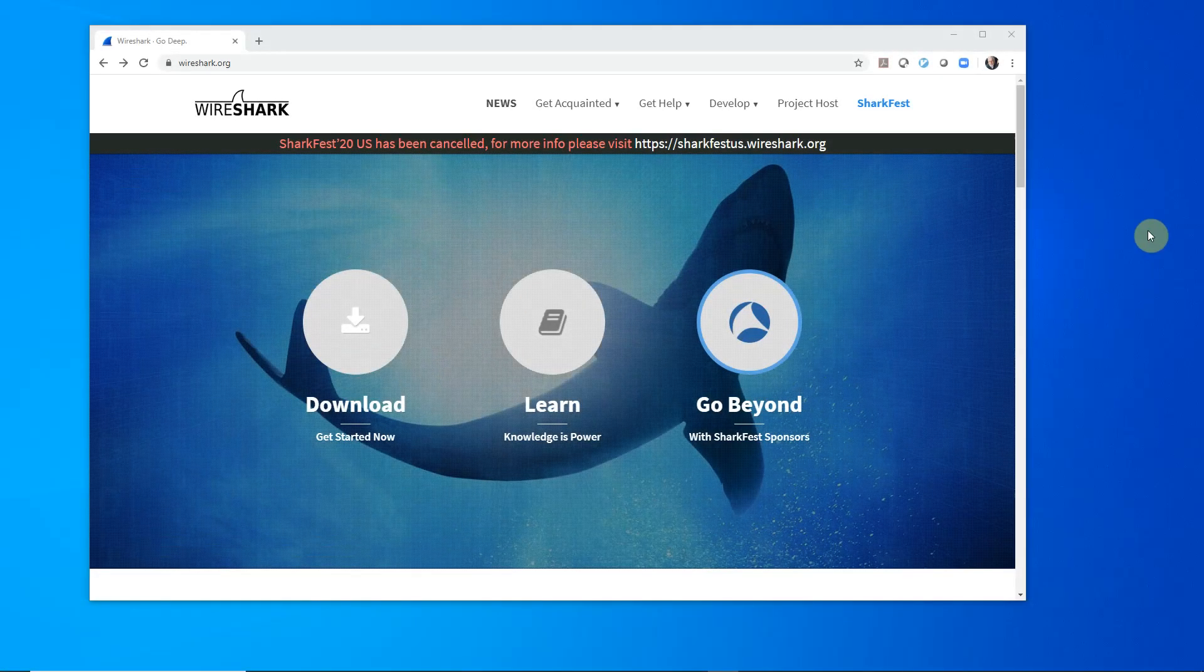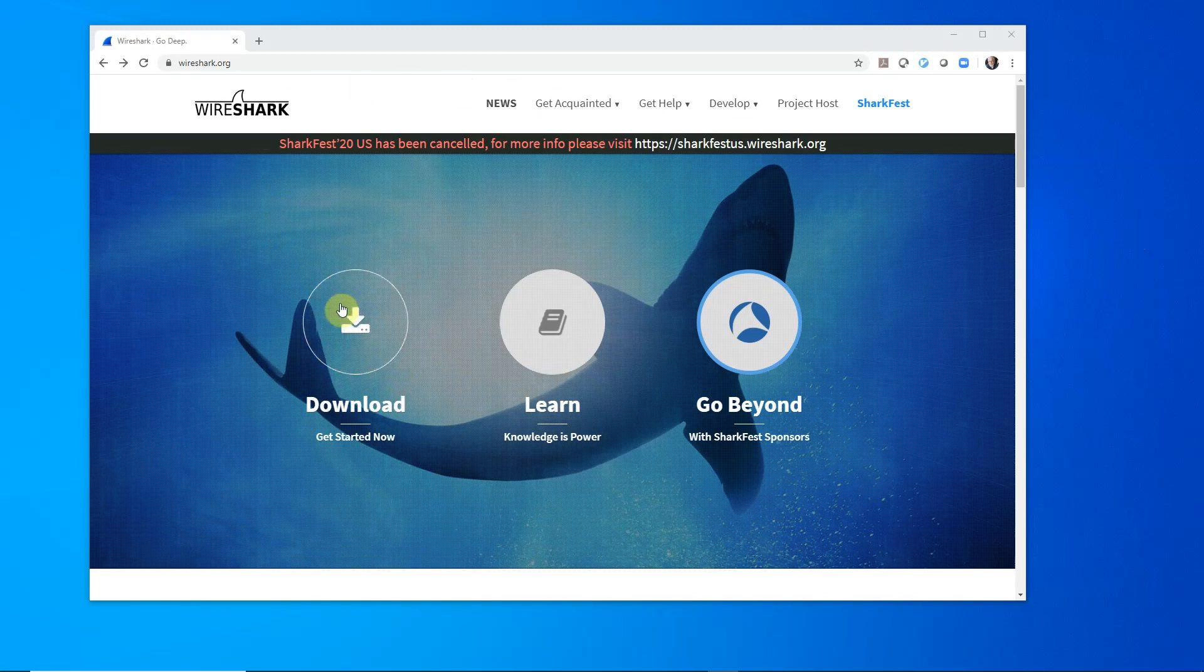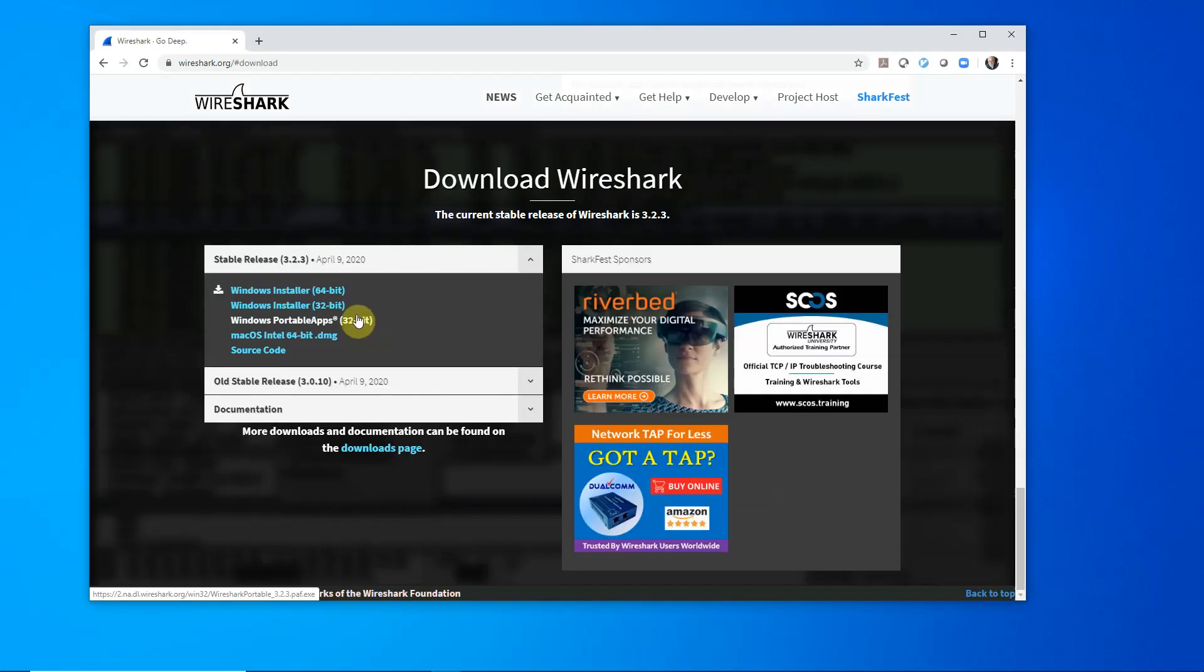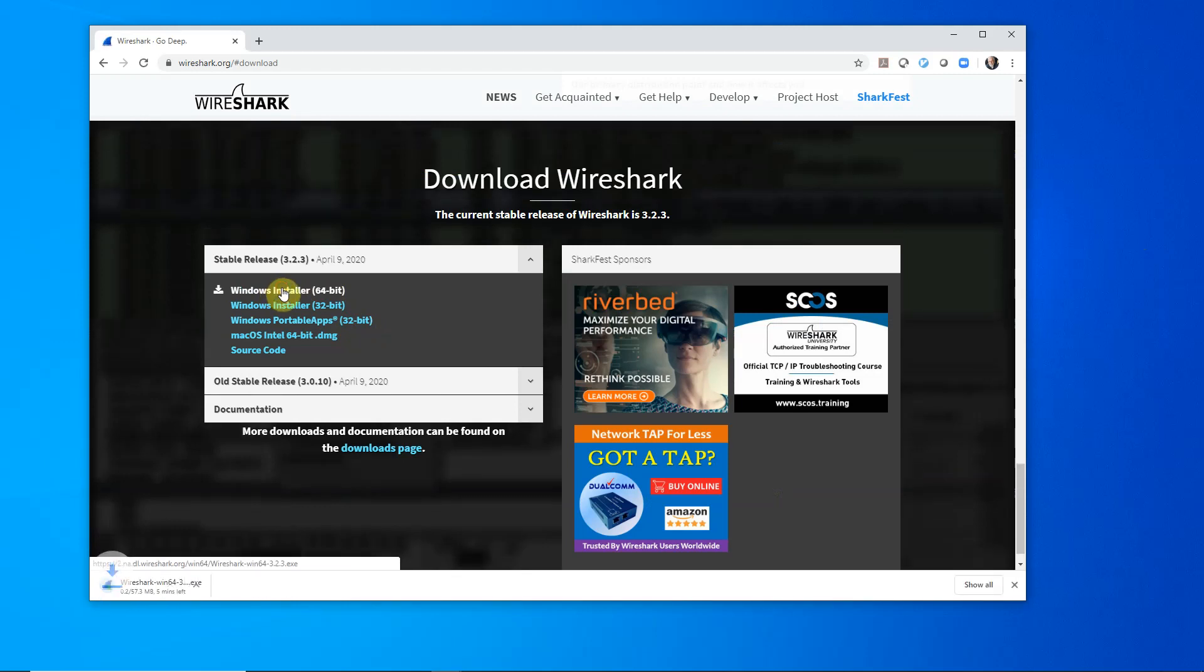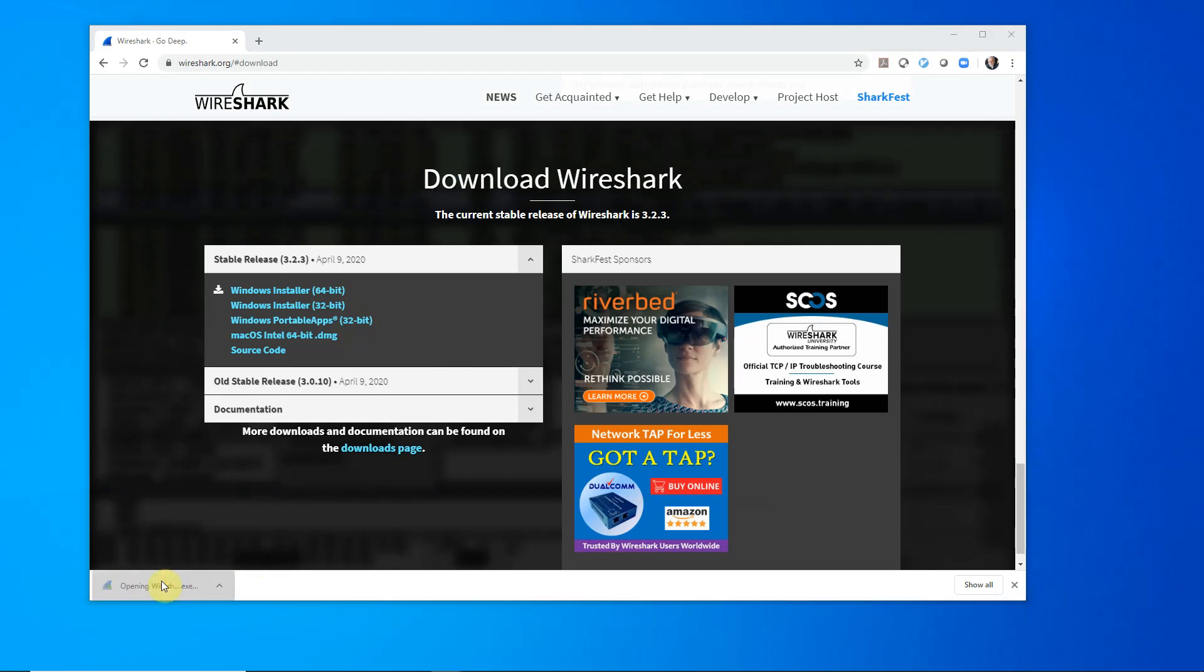Okay, so here we are at the Wireshark website. We're going to download the installation program. We'll choose the default Windows installer 64-bit. And now that the installation program has downloaded, we'll click on the icon and start the program running.